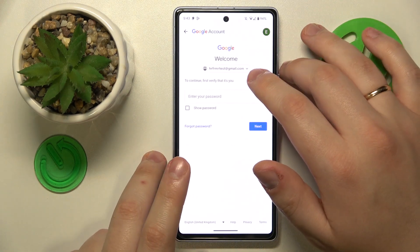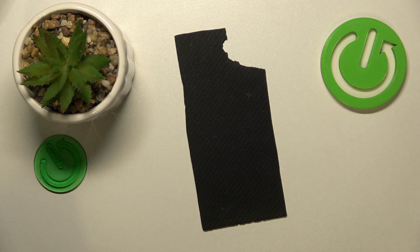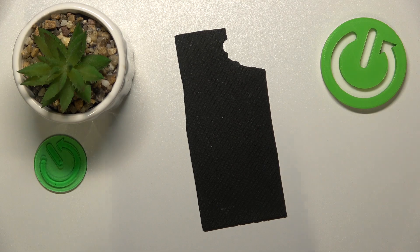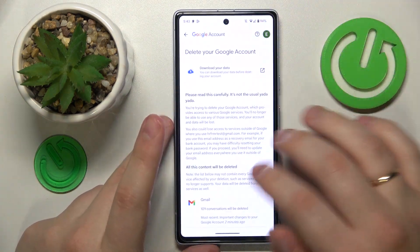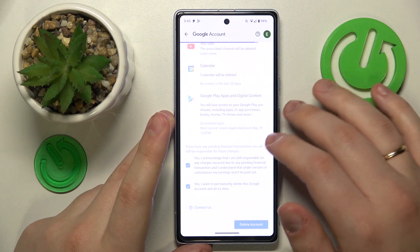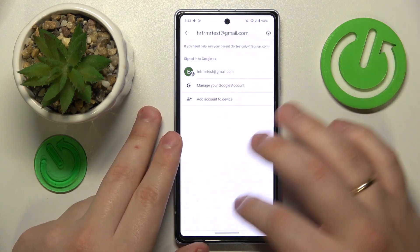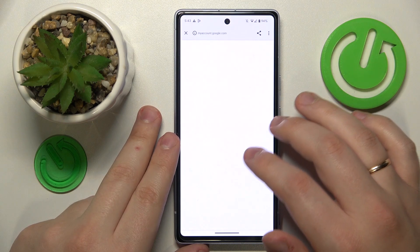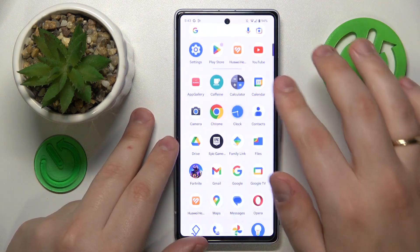Now in order to continue we will need to input the Google account password, so let me quickly do that off the screen. Then hit the Next button. Once you have successfully made it to the Delete your Google Account page, check those two boxes at the bottom, tap the Delete Account button, and at this point the parental controls were successfully deactivated.